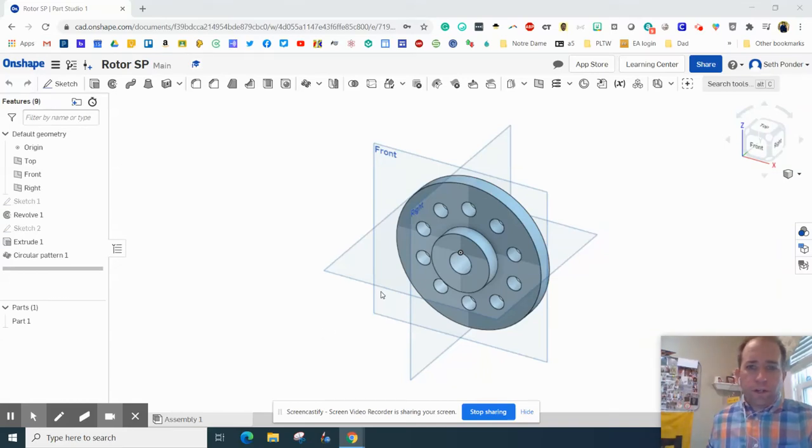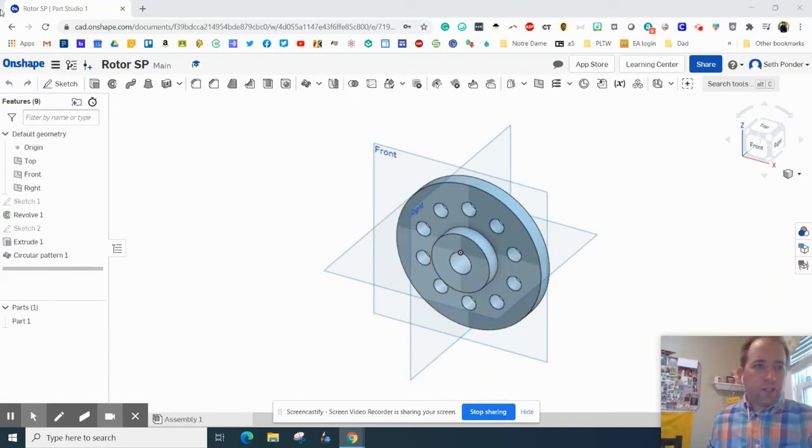Hey everybody, we are going to make a rotor or circular pattern that looks just like this.